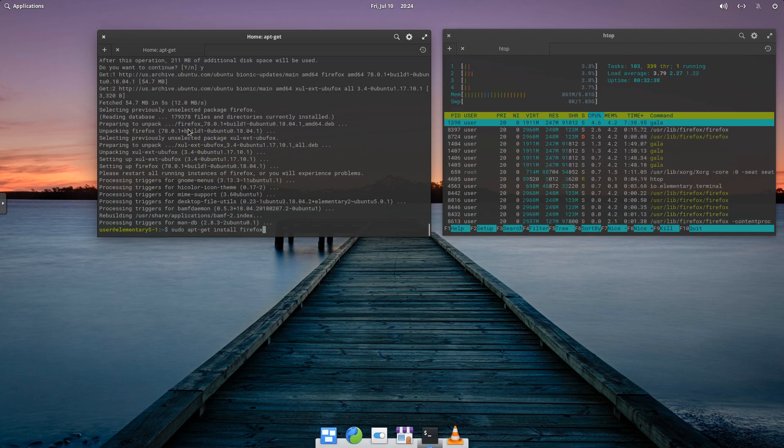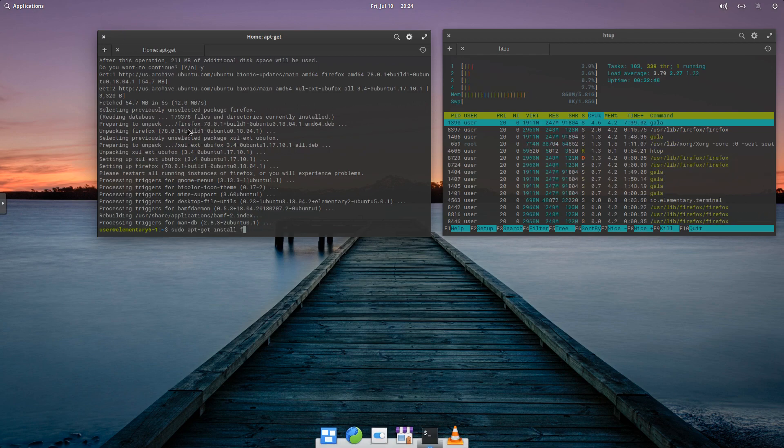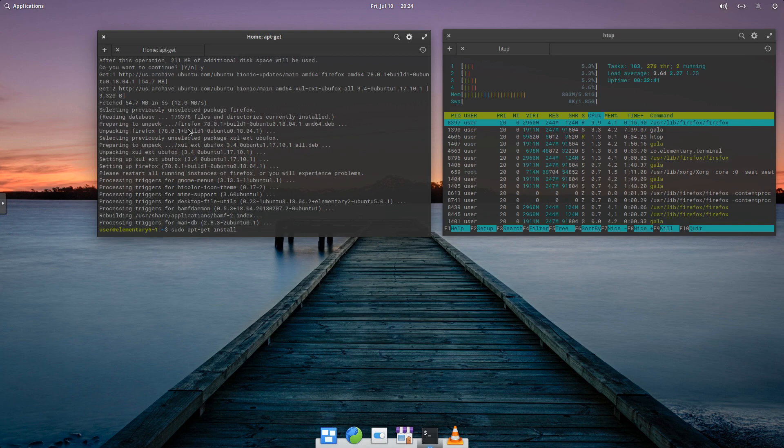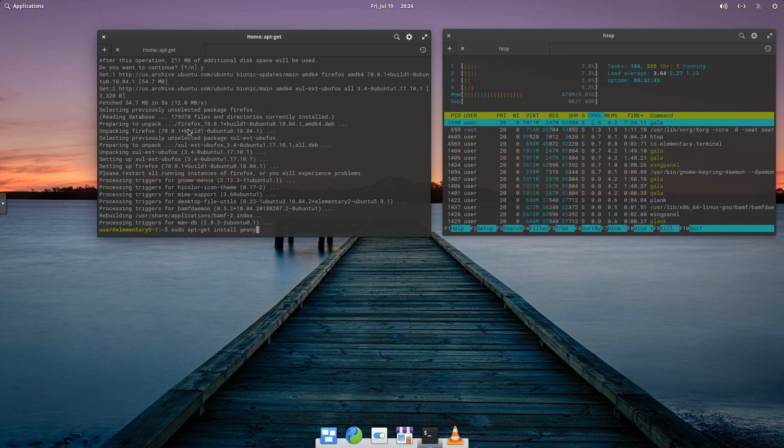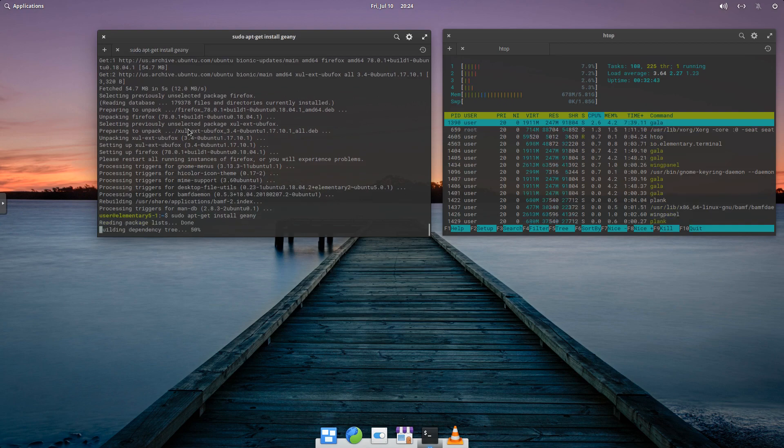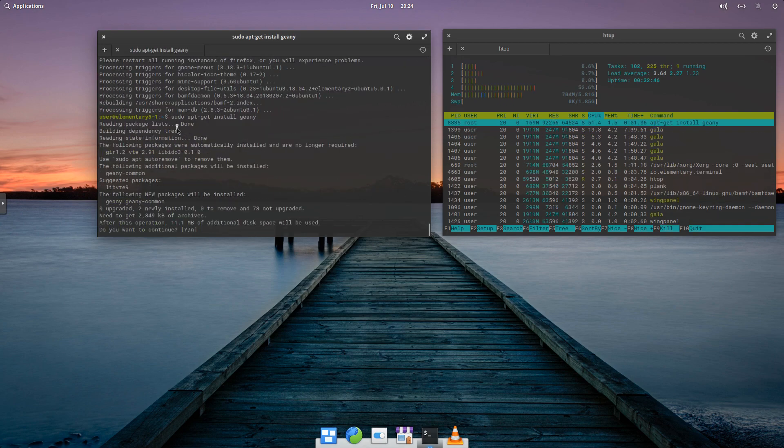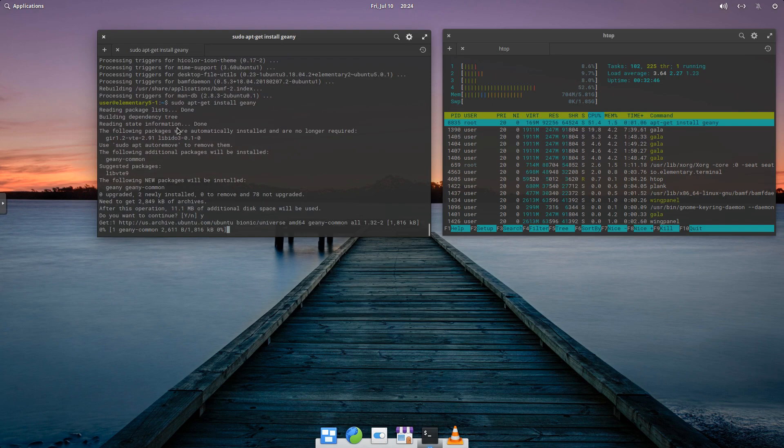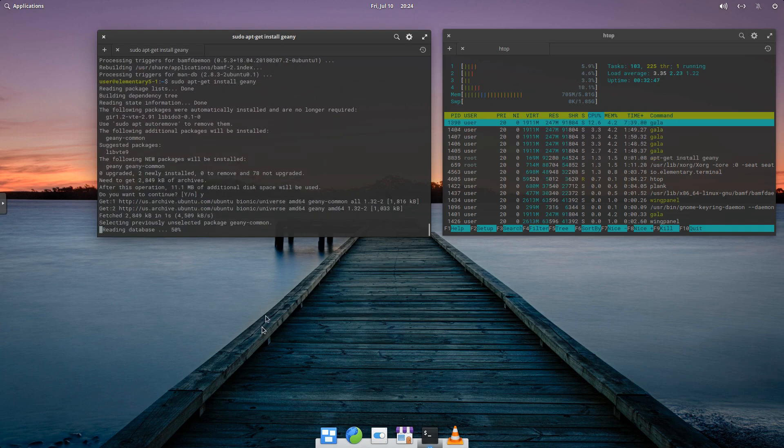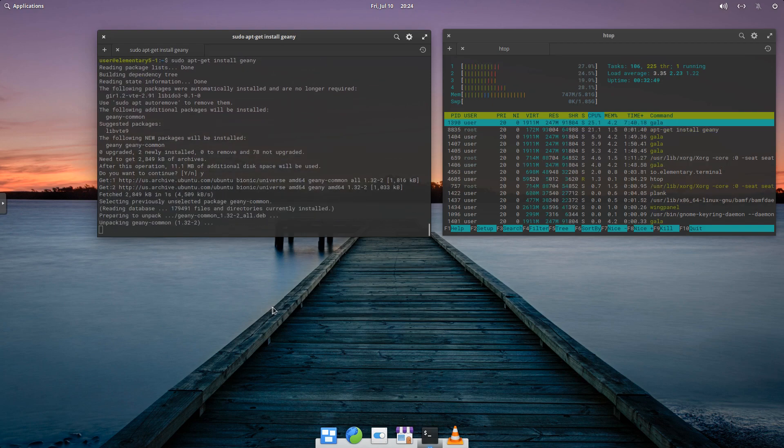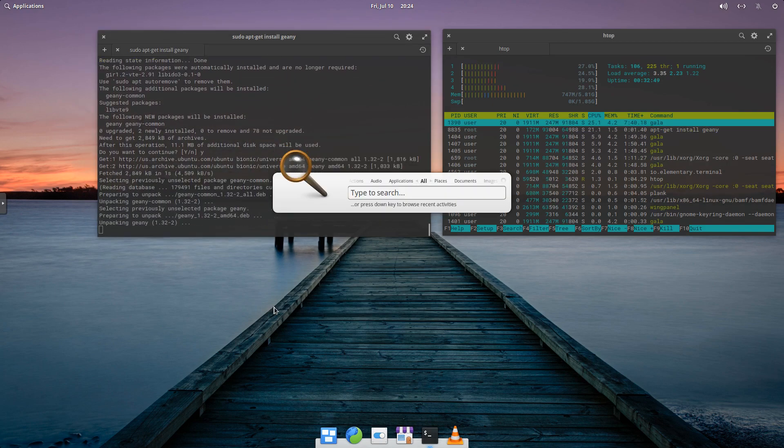And I want to install one more program here. So we'll go ahead and install Genie. And while that's installing in the background,